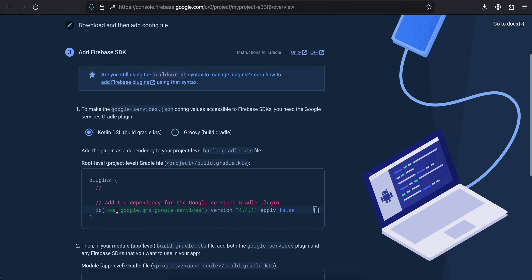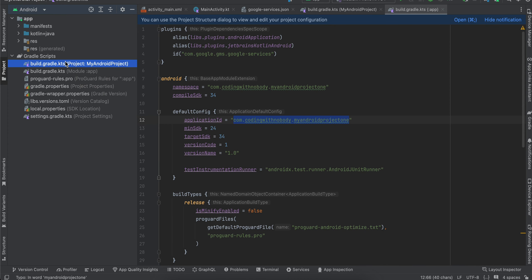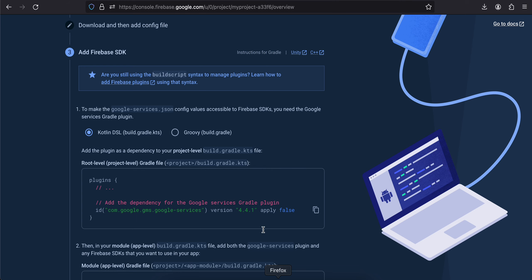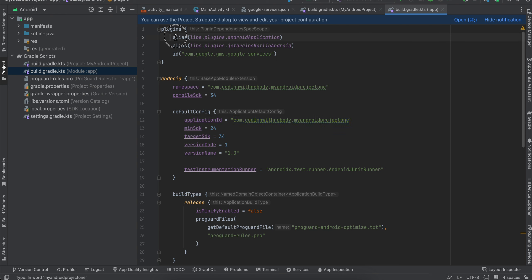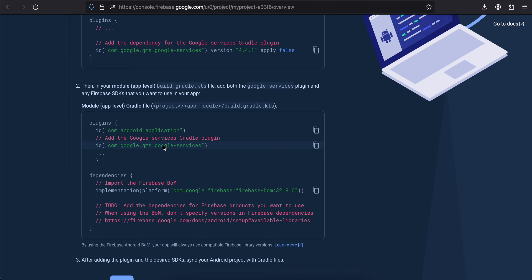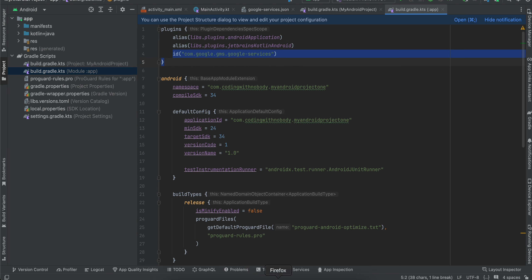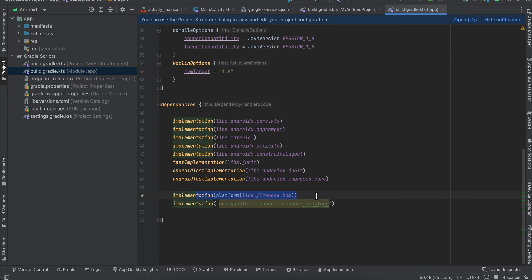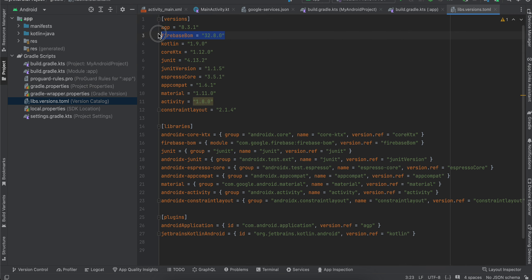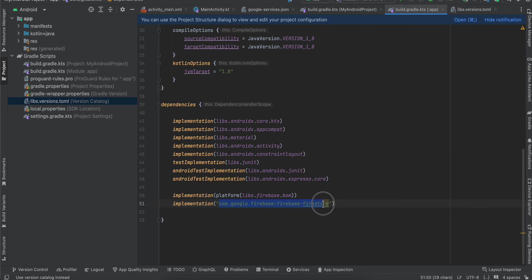Click Next — it tells you to add the com.google.gms.google-services plugin. Go to your build.gradle and add it. The com.android.application plugin is already present by default. You only need to add the Google Services ID. Next, add the Firebase platform BOM (Bill of Materials). In Android Studio Iguana, the version and reference are inside the libs.versions.toml file. Also add the dependency for Cloud Firestore.